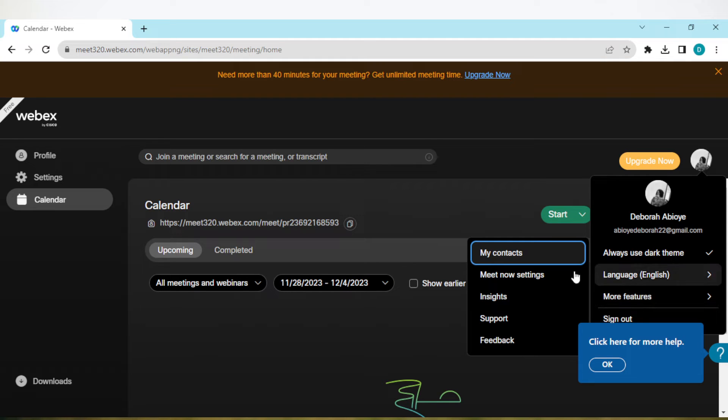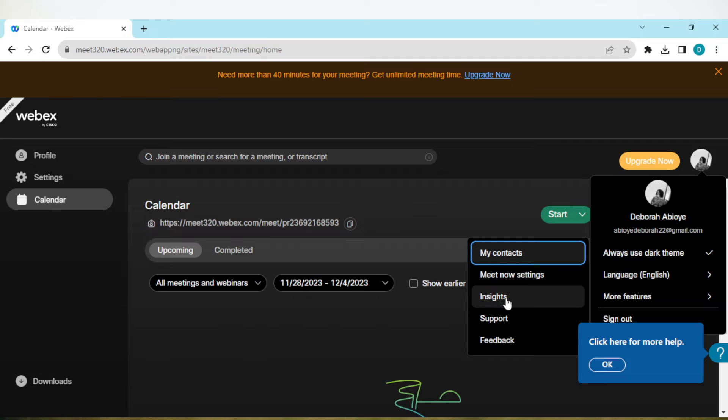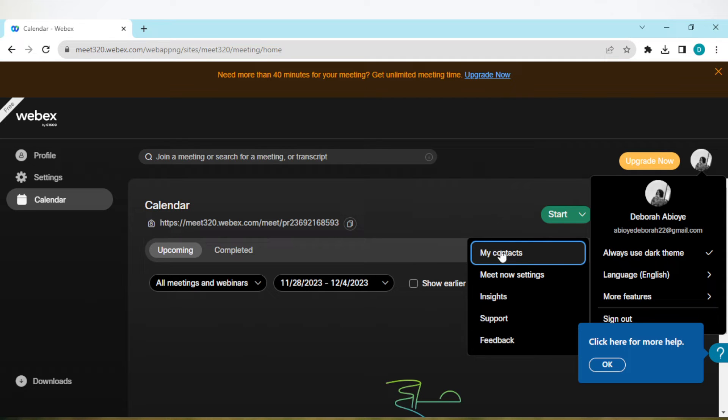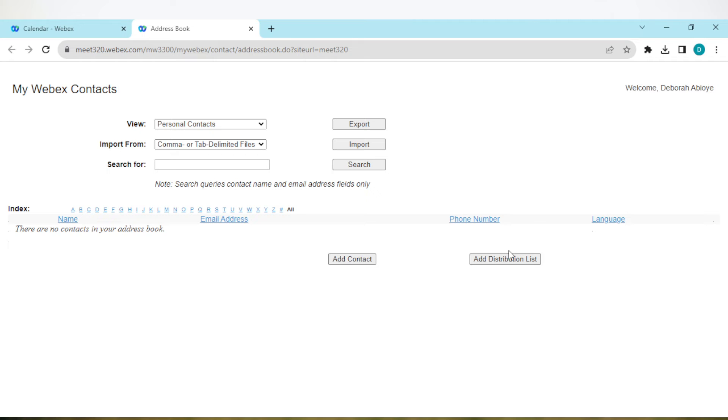This will show you my contacts, meets, settings, support, and feedback. Click on my contacts. Once you click on my contacts, you'll be taken to the address book page where you will see my Webex contact.